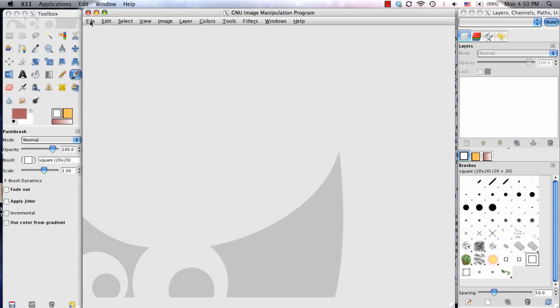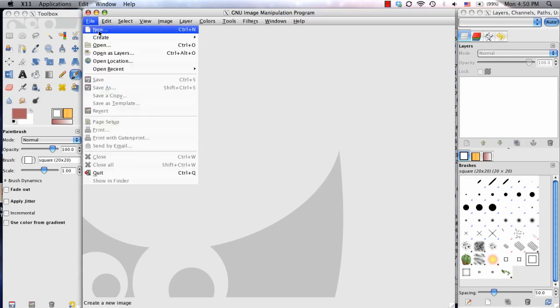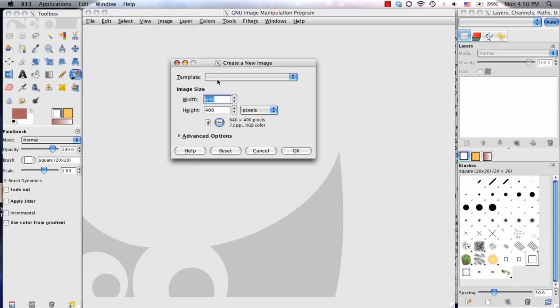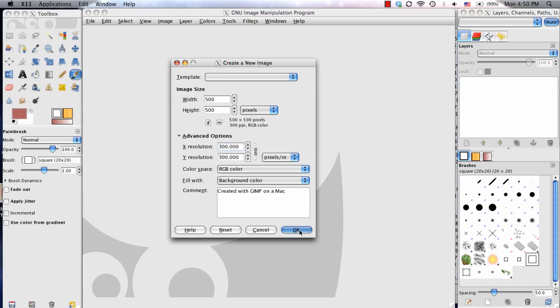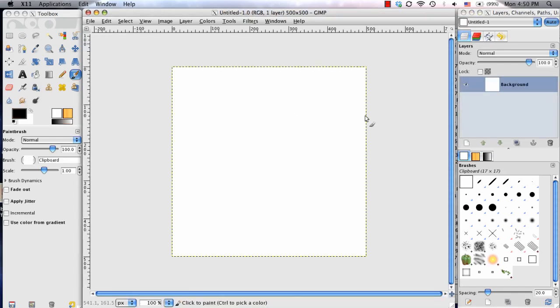So with GIMP open, I'm going to go ahead and File, New, and I'm going to create a new document. I'm going to make this 500 by 500, and I'm going to set the resolution at 300. So I'm going to choose OK, and there we go.